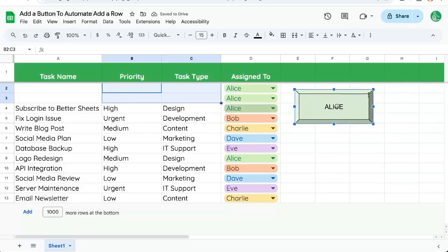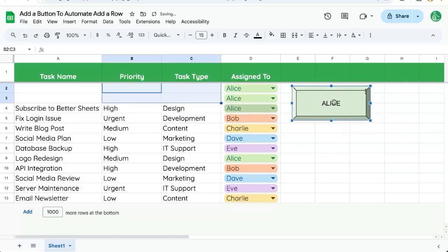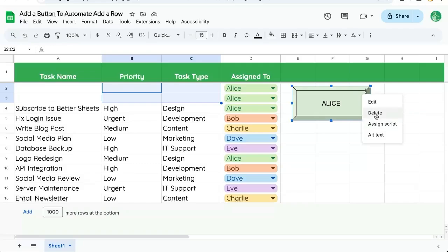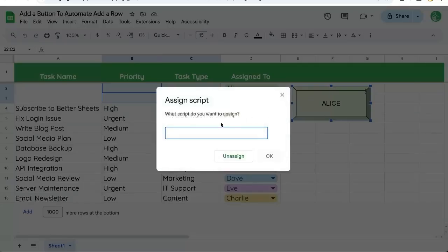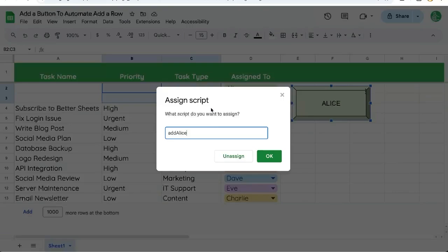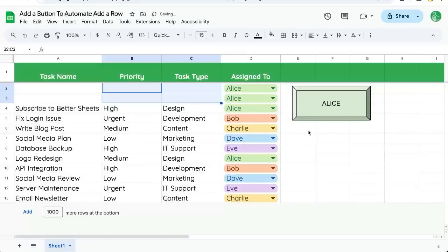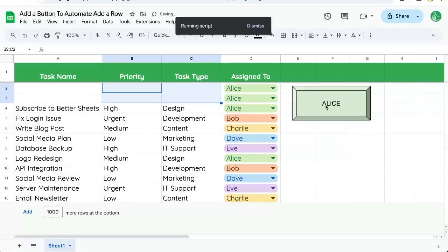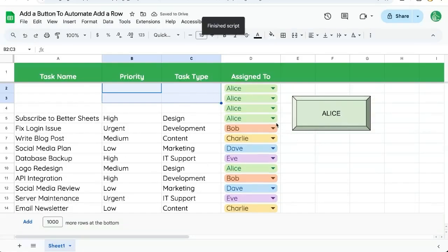Click and drag this over here to the right. And now we need to assign a script in the upper right corner of this drawing. There's three dots. Click that. Click assign script. Add Alice. It needs to be the exact same capitalization, the exact same spelling as your function. And now we have a button that adds Alice.